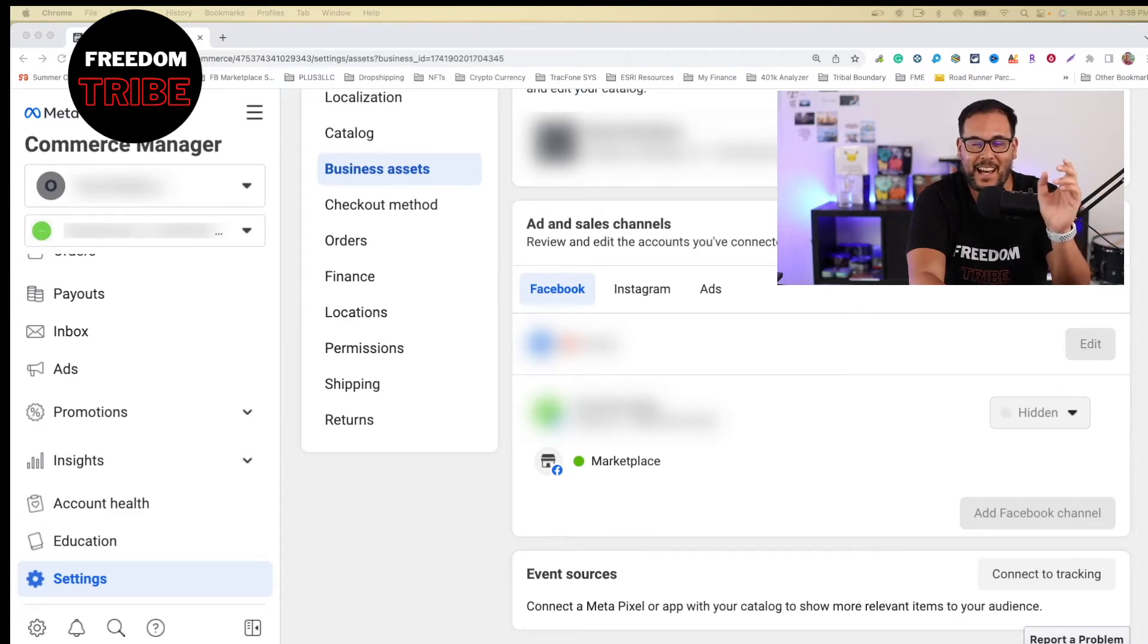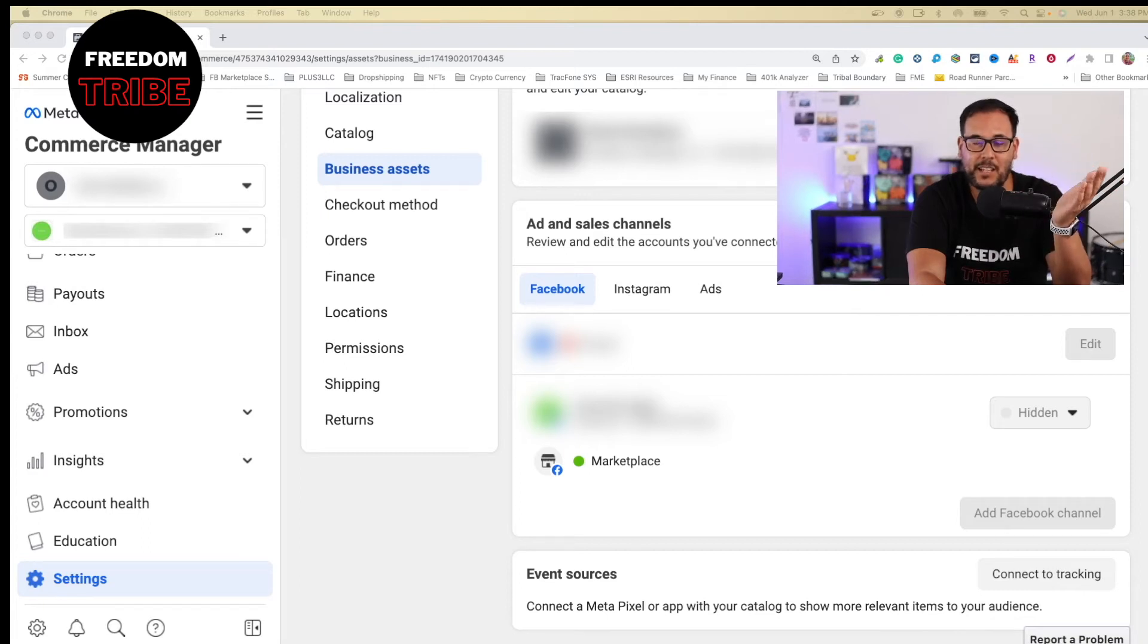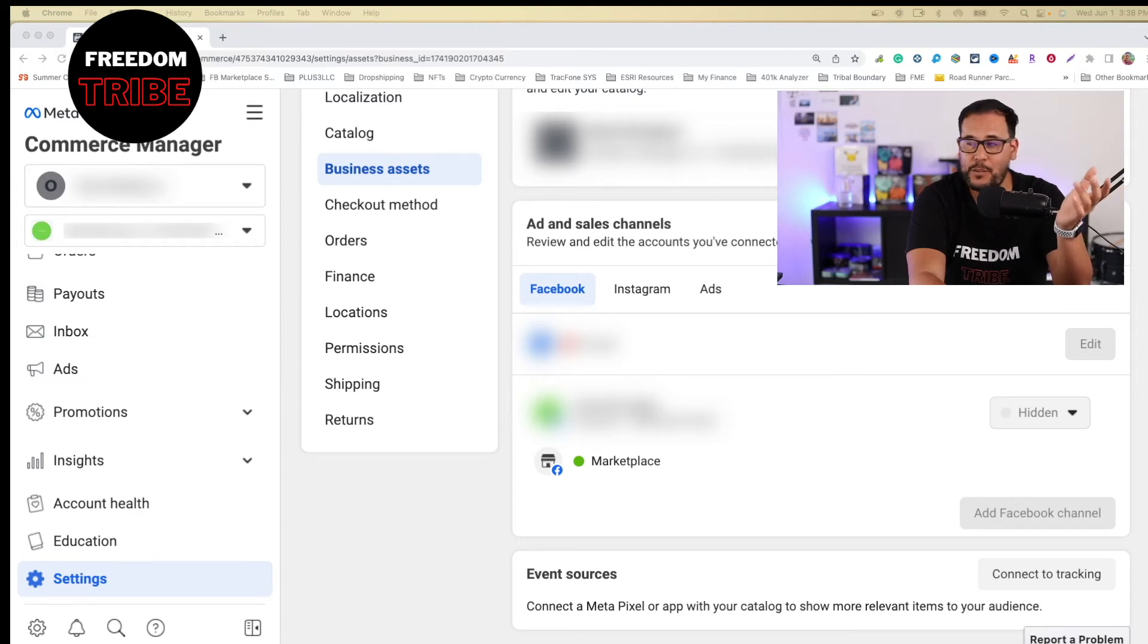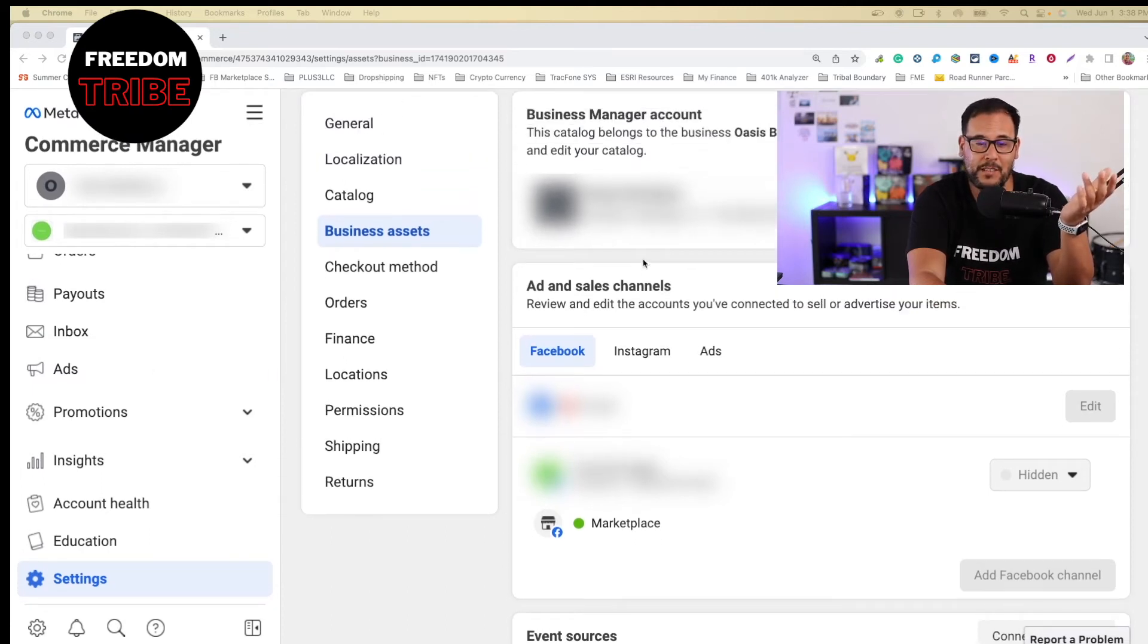And as you can see right there, I do have the green dot for the Facebook marketplace sales channel. Again, I don't know why doing it like this, it's allowing me to have a sales channel.